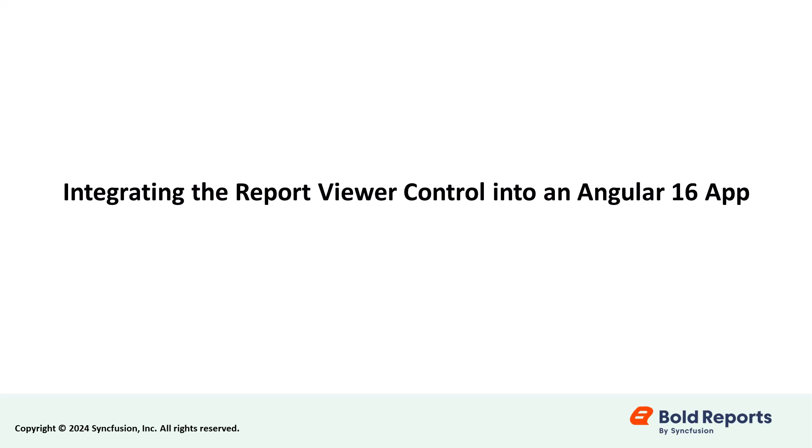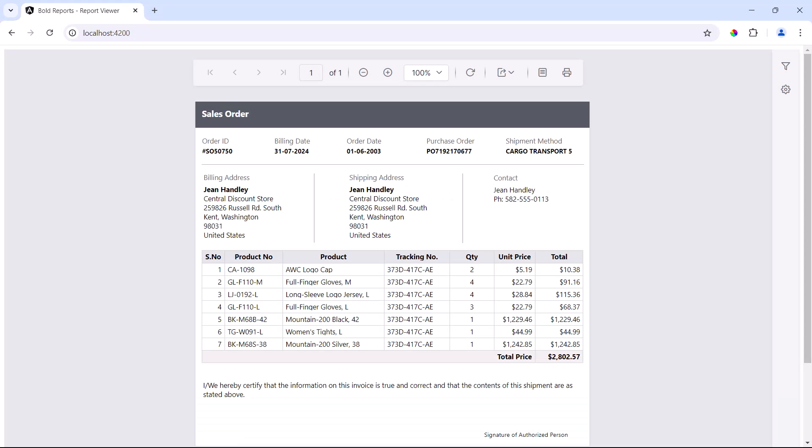Hello, everyone. Welcome to this Bold Reports tutorial. In this video, I will show you how to integrate the Report Viewer control with an Angular 16 application. Whether you are just starting with Angular or looking to enhance your app with reporting features, this step-by-step guide will cover everything from setup and configuration to utilizing Report Viewer features for an engaging and user-friendly reporting experience.